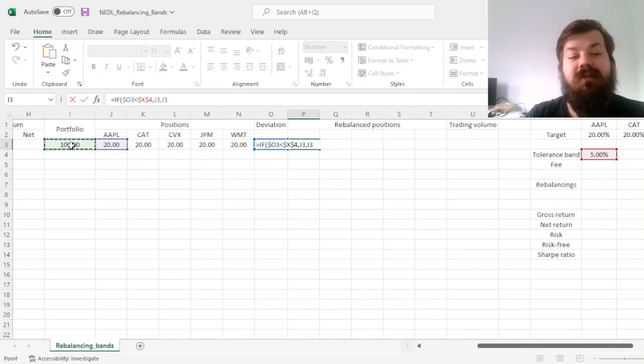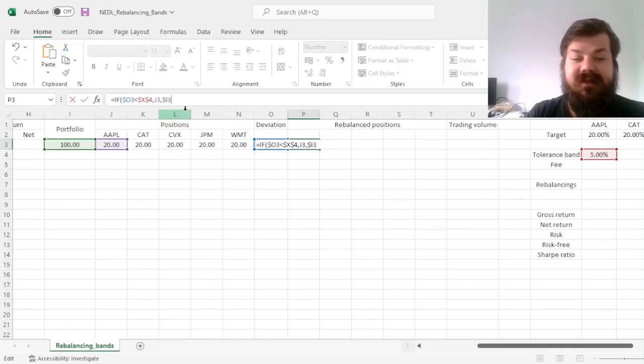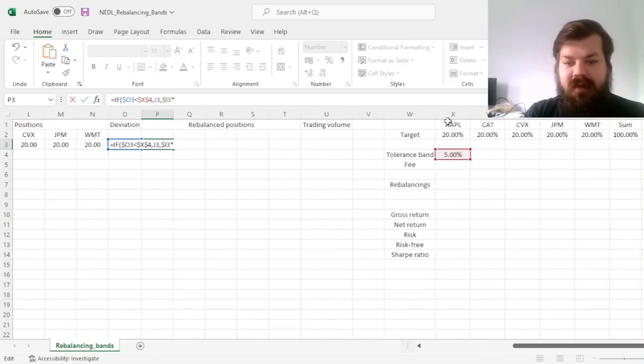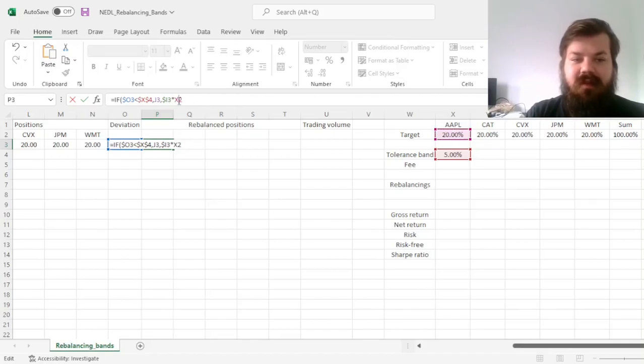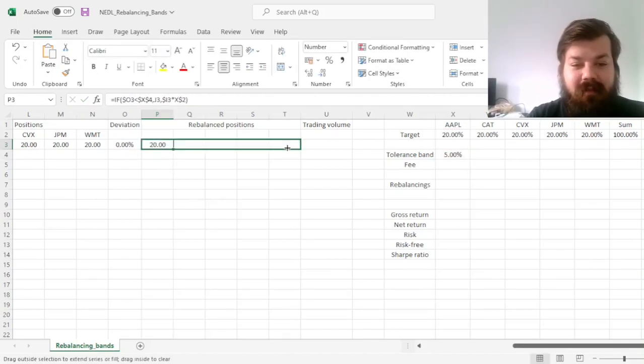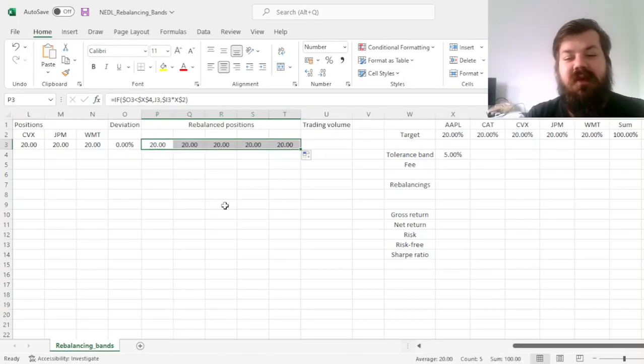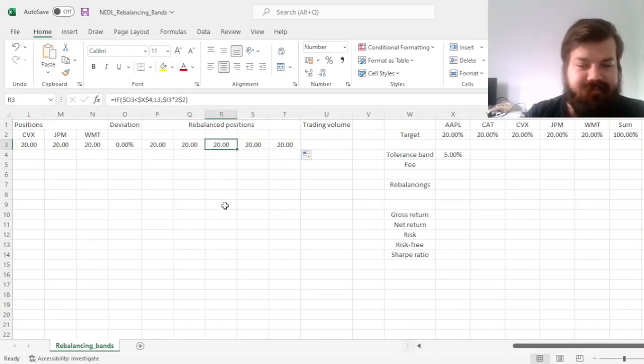But if not, we have to rebalance to restore our target weights, so we multiply the existing portfolio value, lock in the column, by the target weight, lock in the row. And this simple formula allows us to dynamically rebalance, no matter what's happening, no matter whether we validate our band or not.